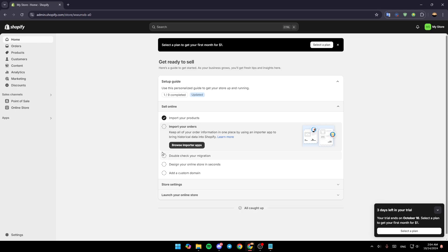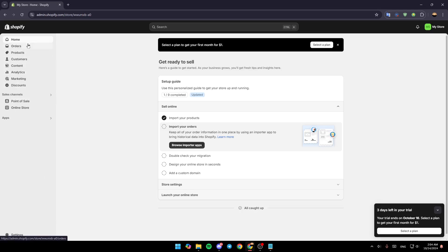As you can see, I'm right now in my Shopify dashboard and this is how the homepage looks like. Once you're here, just go to the left side of the screen and you're gonna find all of these sections, including the home section right here.